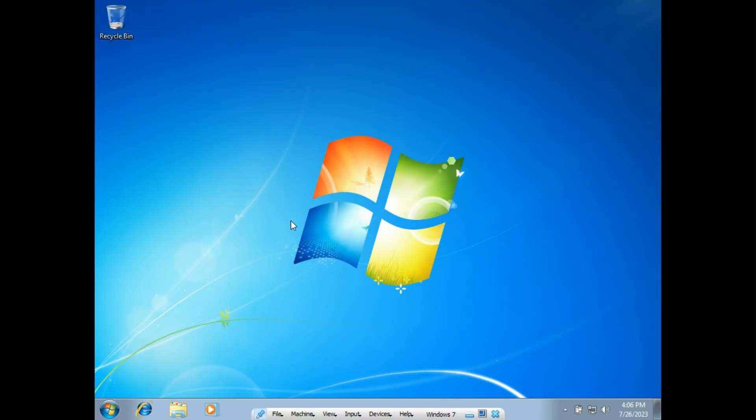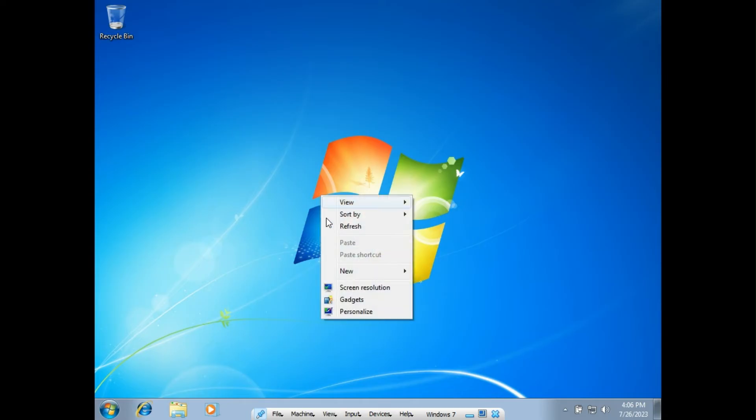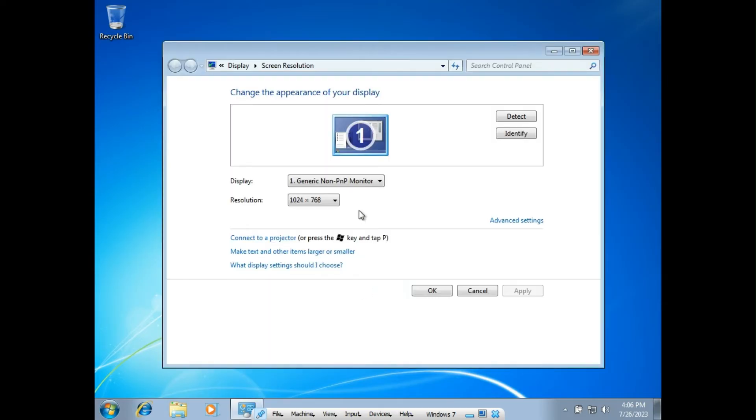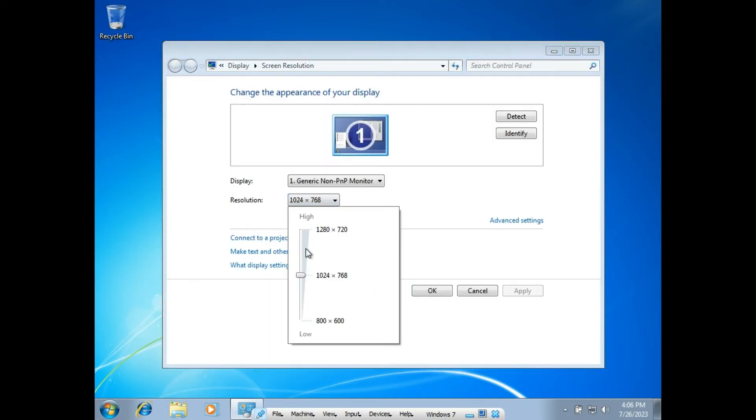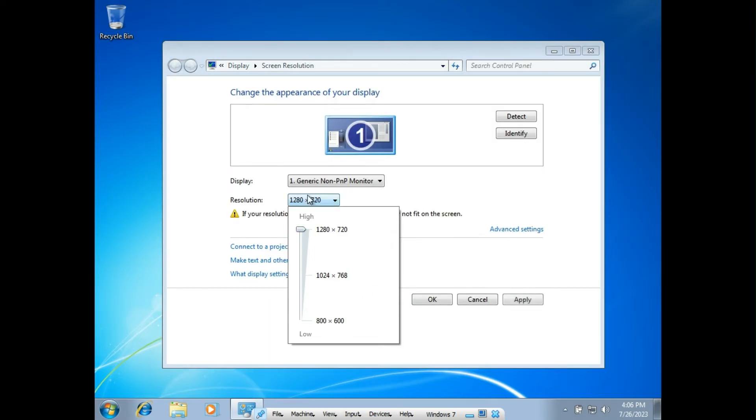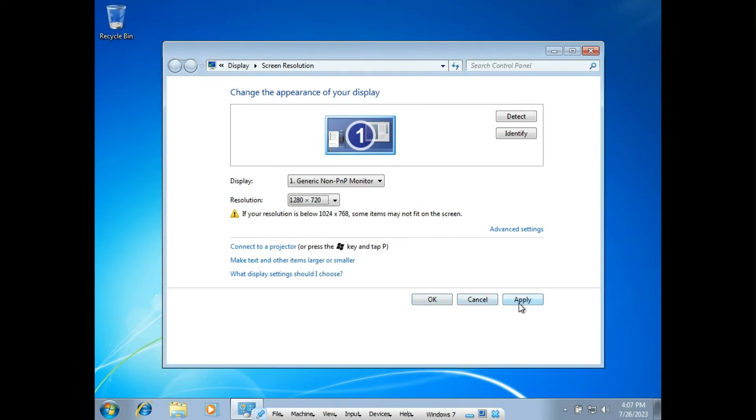And there we are. Now, of course, the resolution's wrong, so just right-click and go to Screen Resolution. And we'll just jack this all the way up. And click Apply.